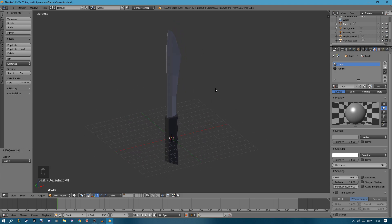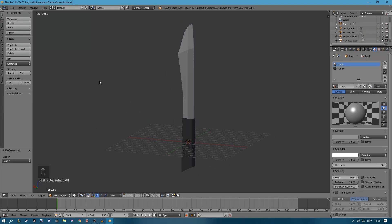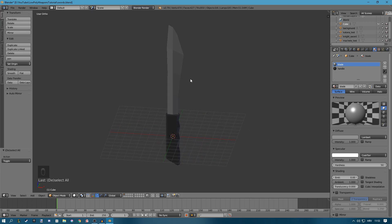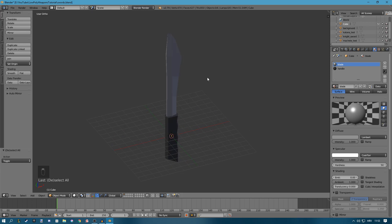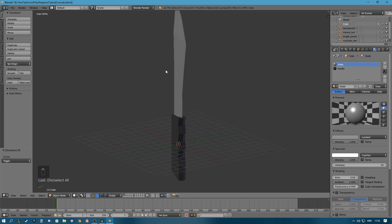And that is how you model a low poly machete in Blender. Hopefully this helped you. Check out my other tutorials. There's links to my social media and to my Patreon in the description if you feel extra generous. Hopefully I'll see you next time, bye bye!